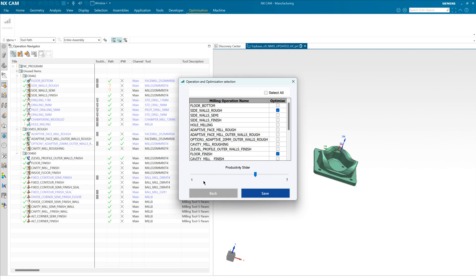The final choice you need to make here is how aggressive you would like the optimization to be. Essentially you can view this as how much you're going to try to increase the feed rates balanced against the strength of the tool, or say how much we would increase spindle speeds towards the upper limit of the machine.